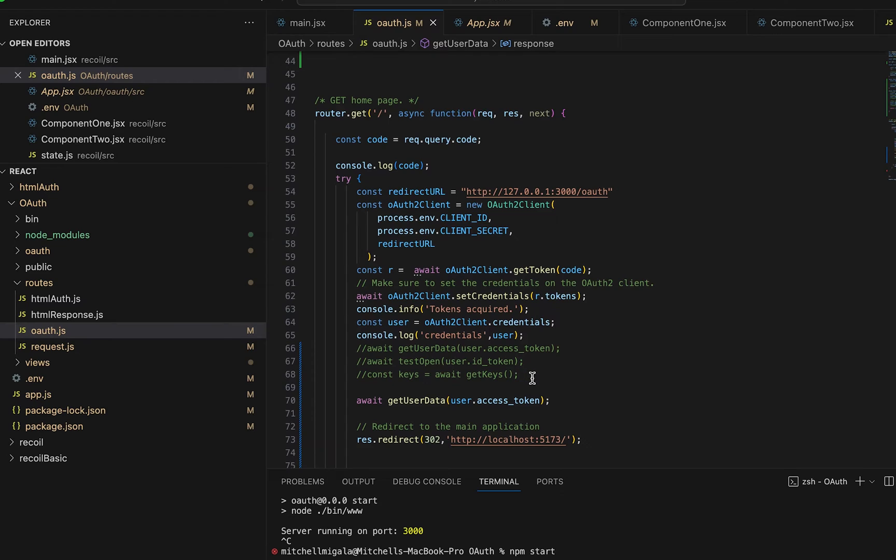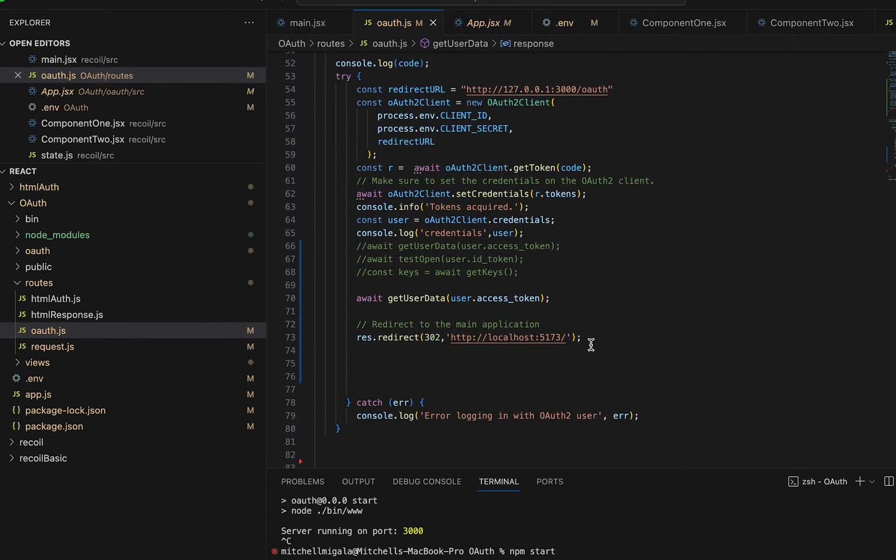So we have a git route. It is the OAuth git route. And this is the route that receives the response from Google. In my example,